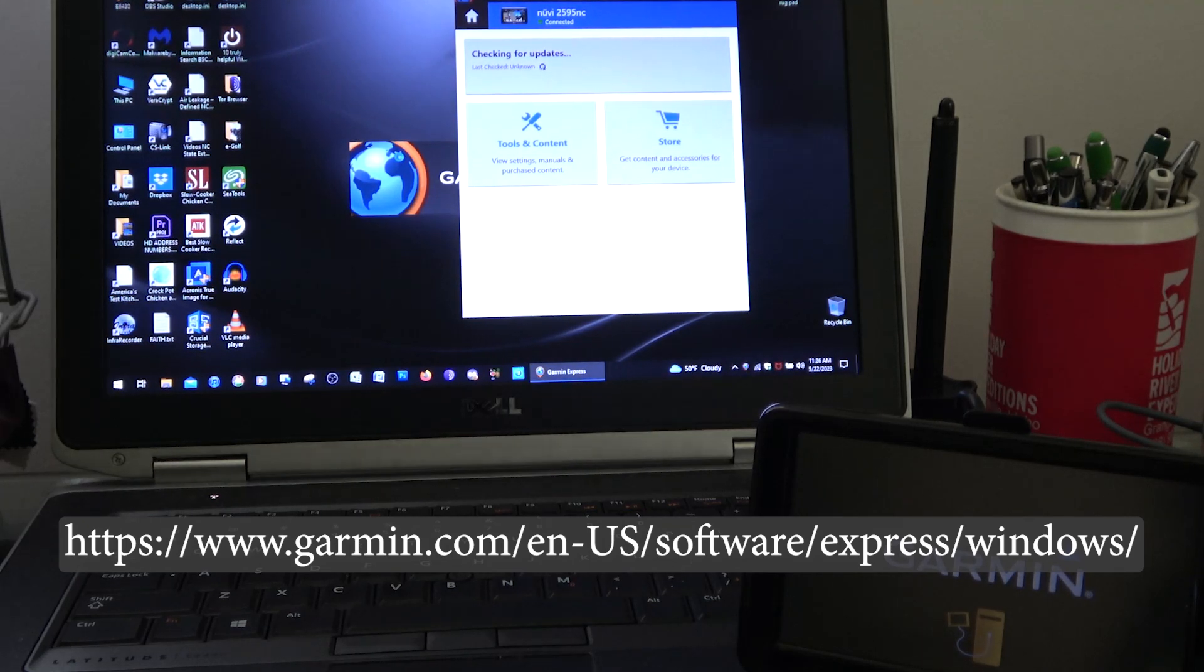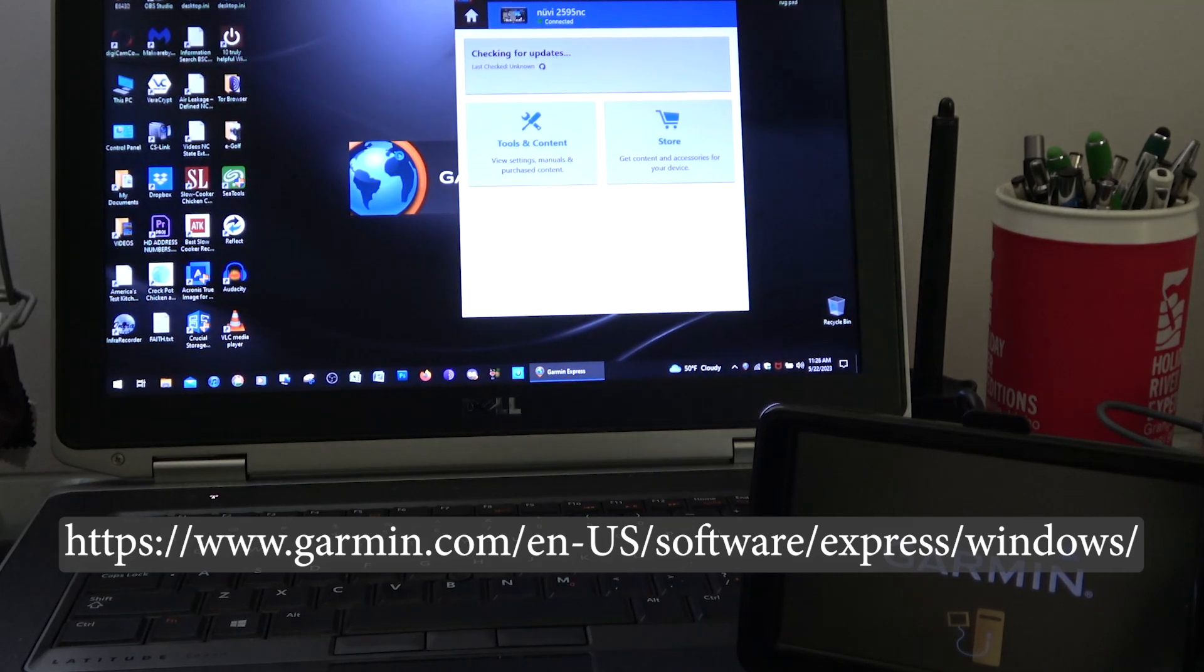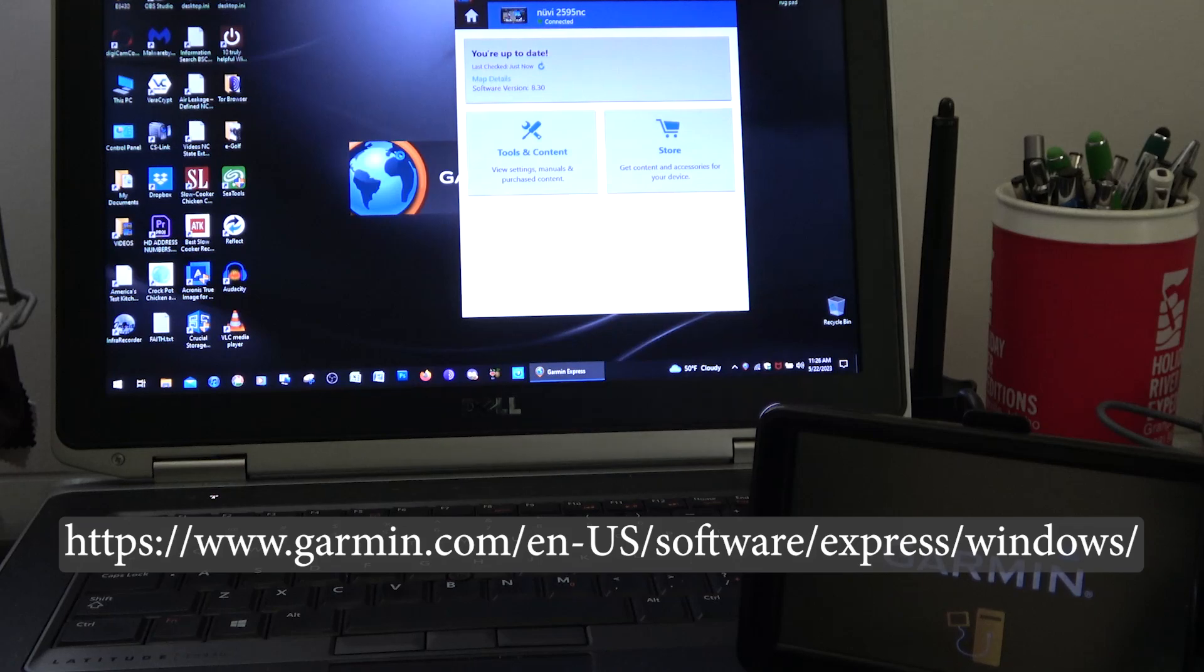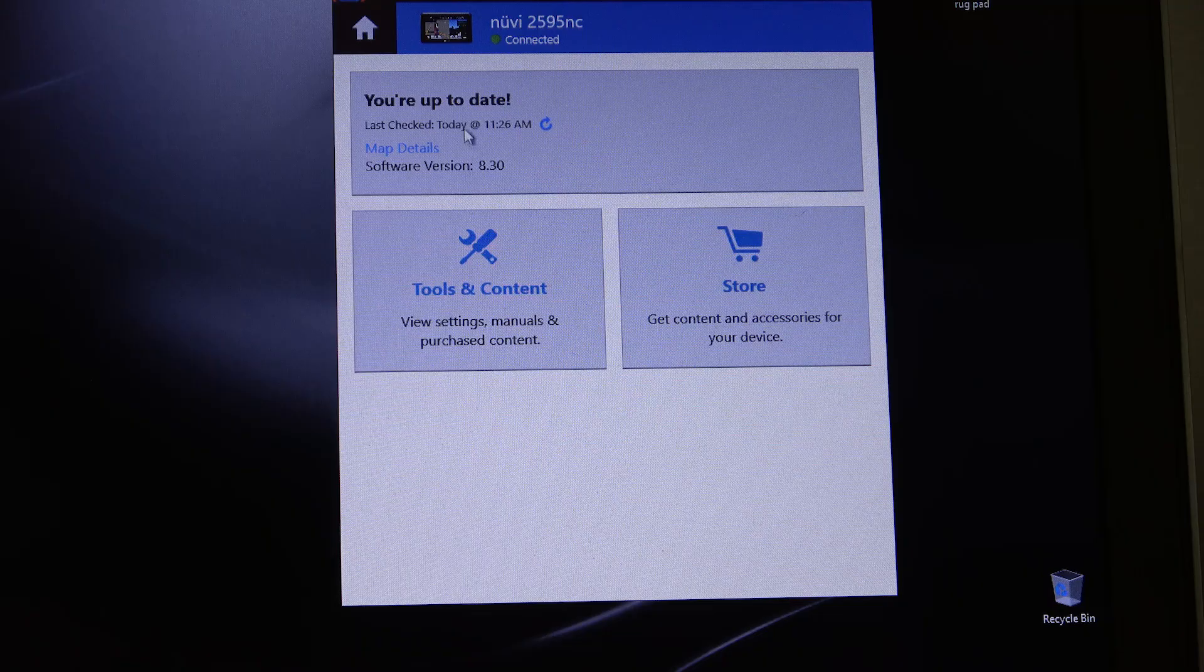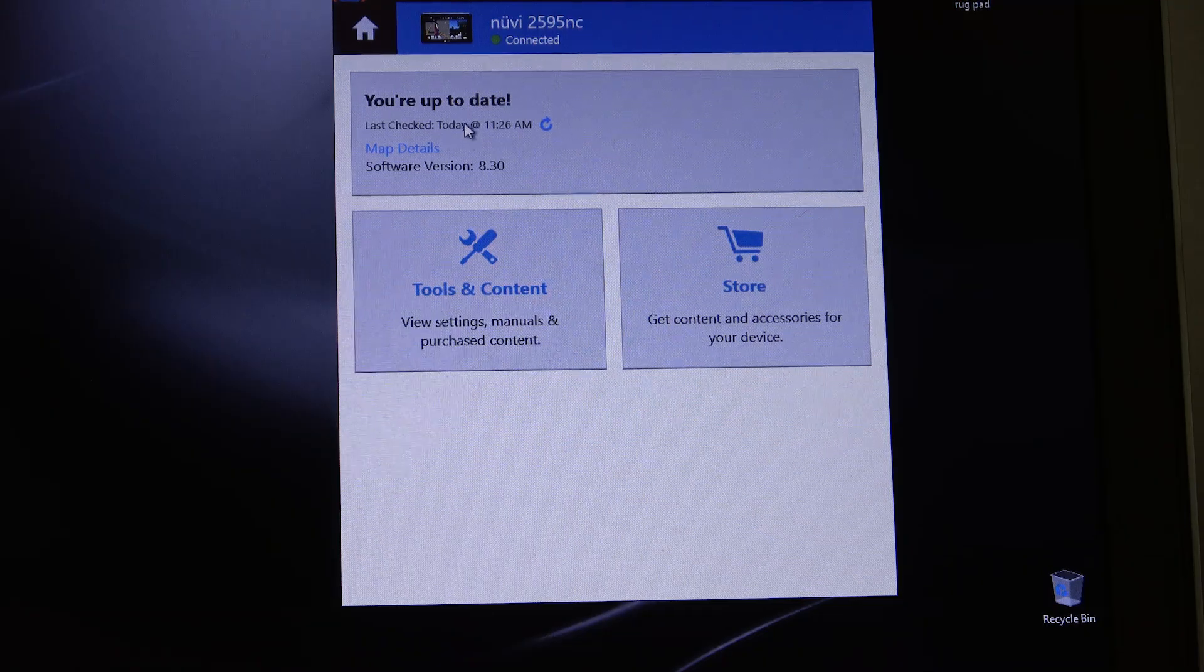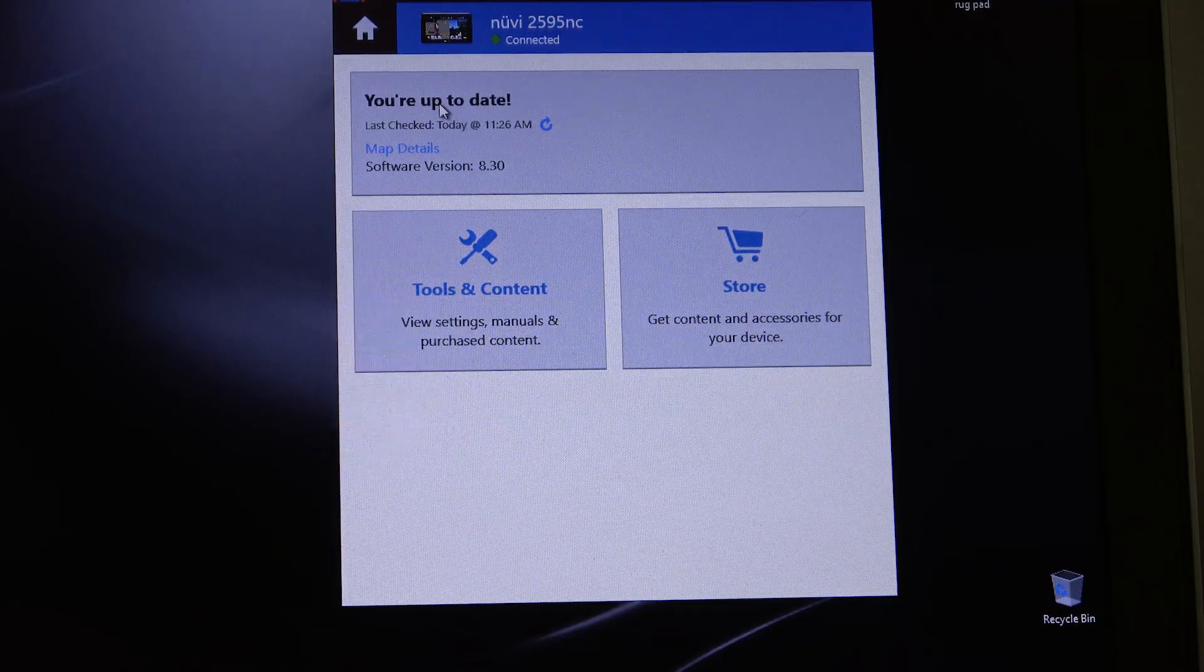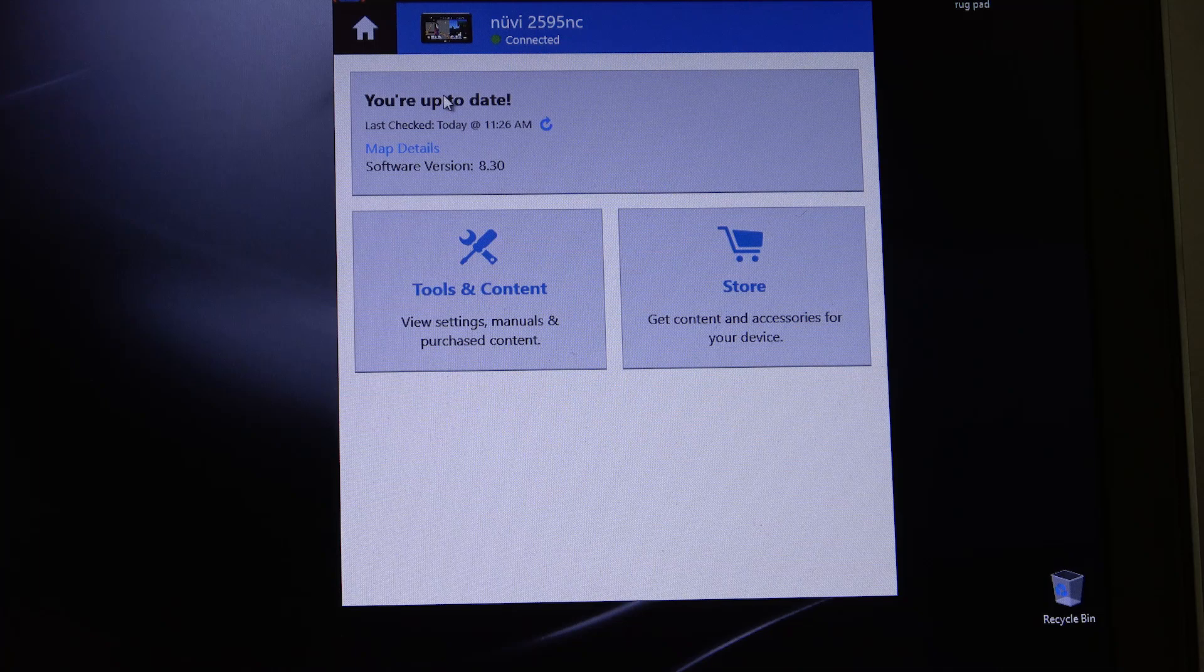Now, if the memory on your GPS is limited, it'll allow you to select a region. That's the case we have here, which is why our map is up to date.